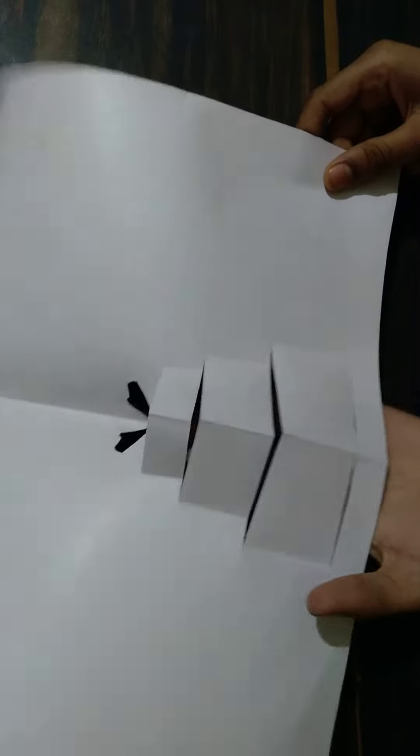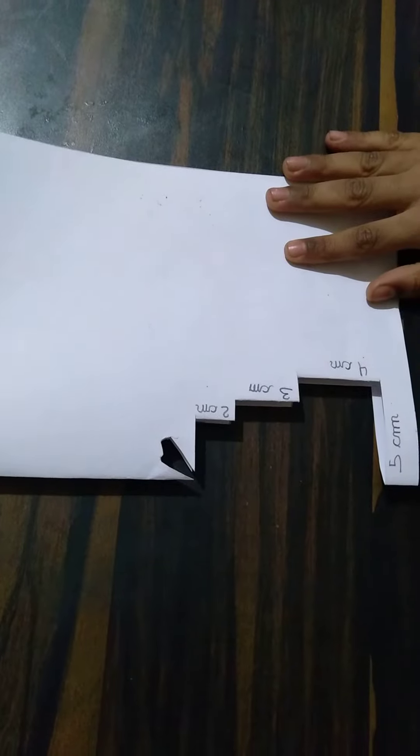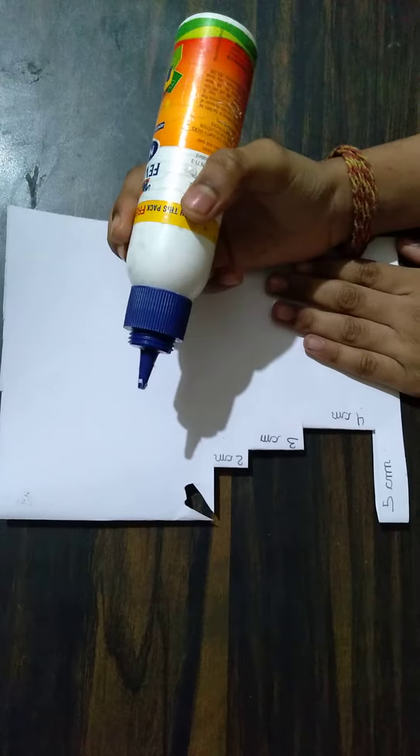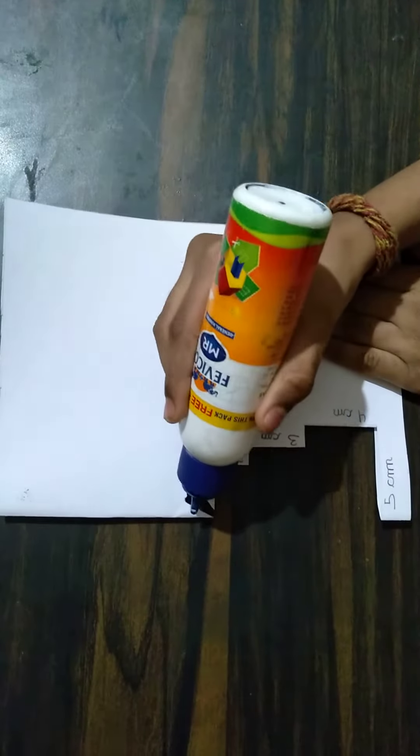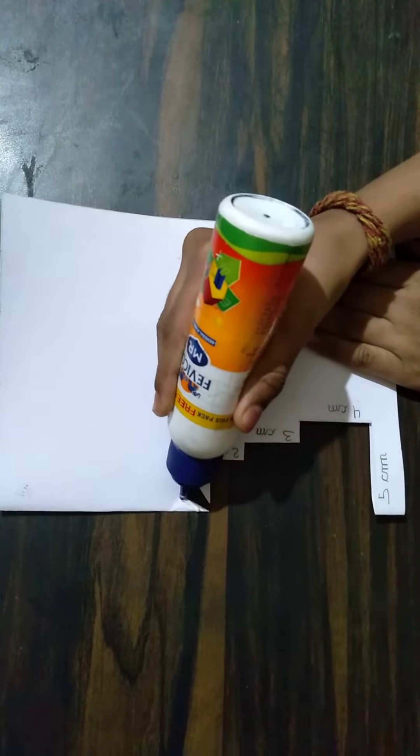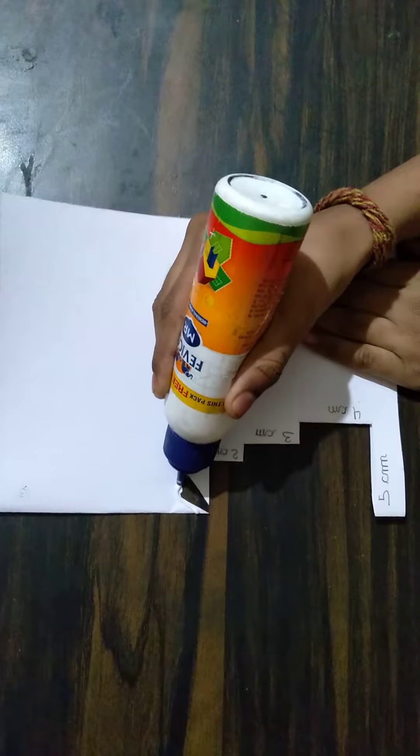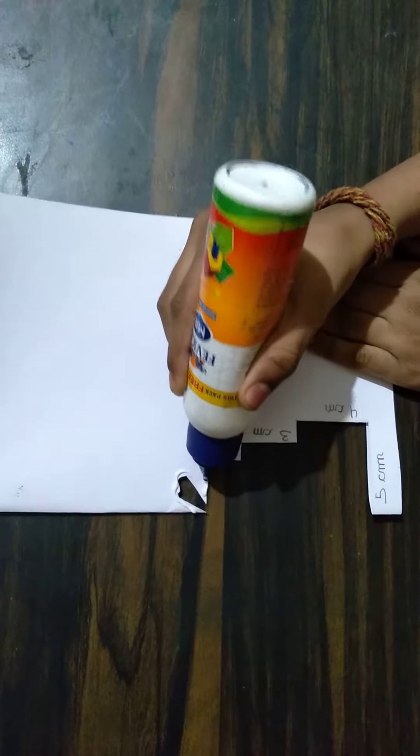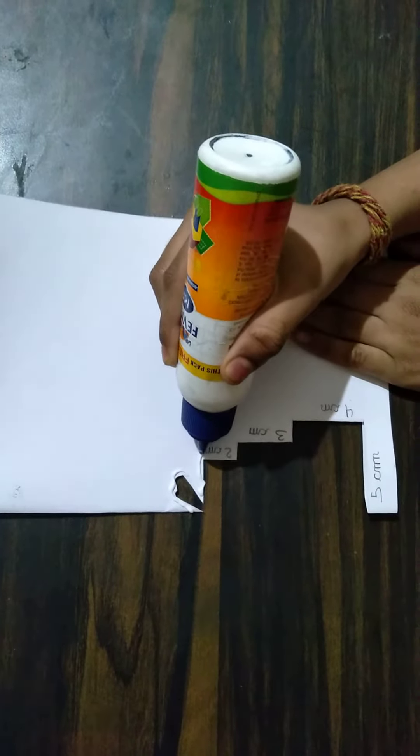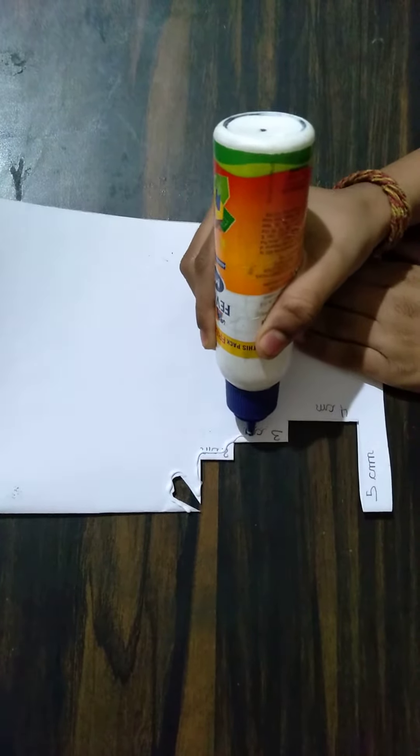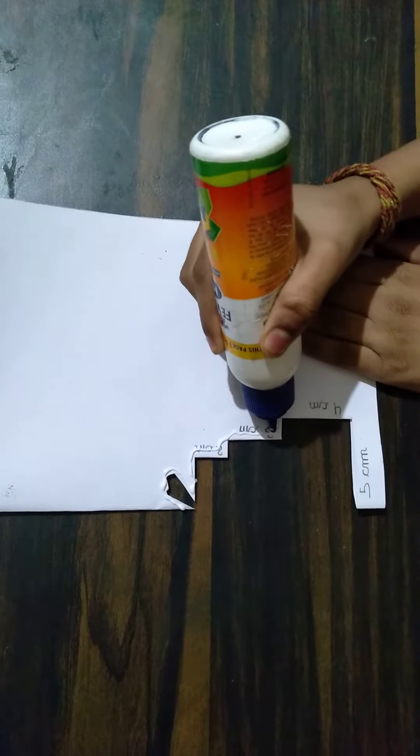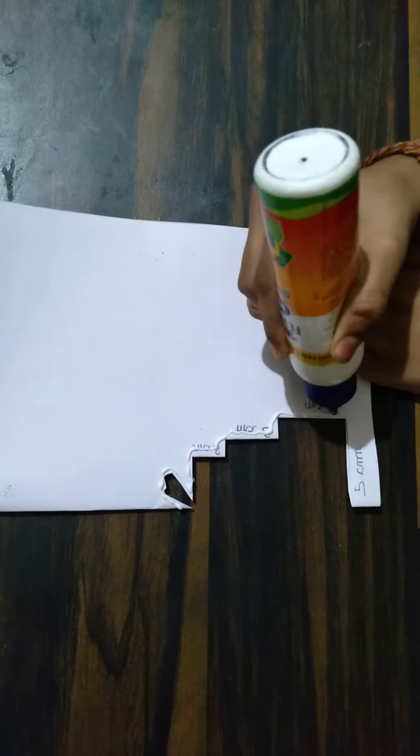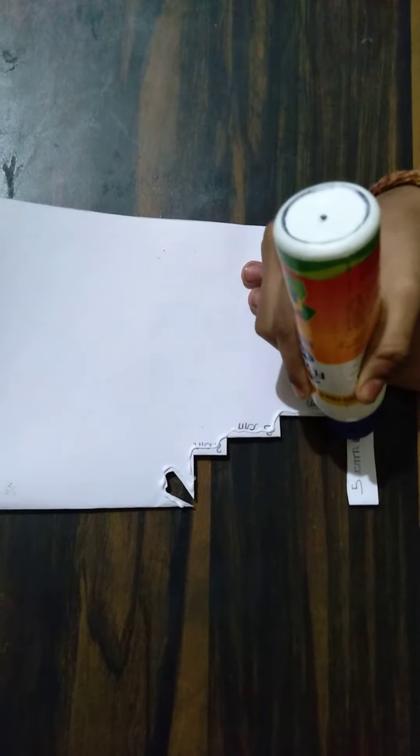Take a blue chart paper and add a white chart paper. Stick on the red chart paper.